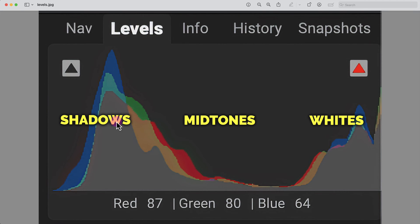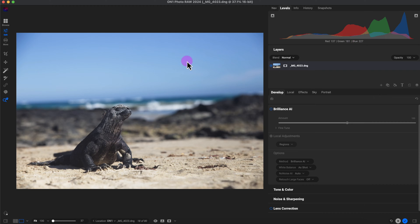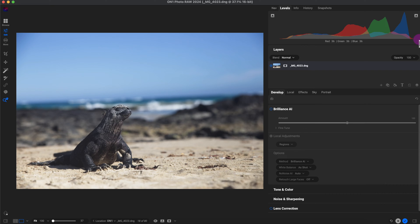Overall, the main graph you want to look at is the gray one, which represents the luminance value. As I move the mouse around you can see the RGB value change. There's a little bit of a gap on the left side of this levels graph — it's not pushed all the way to the left — and there's also a small gap on the whites section on the right.